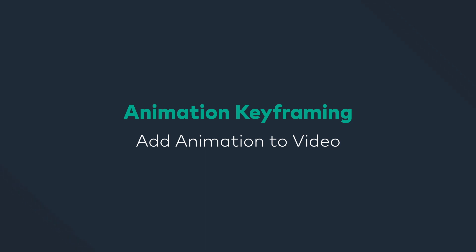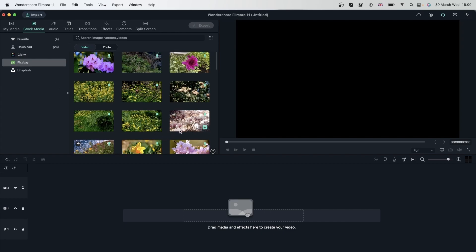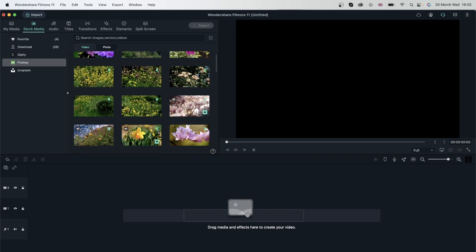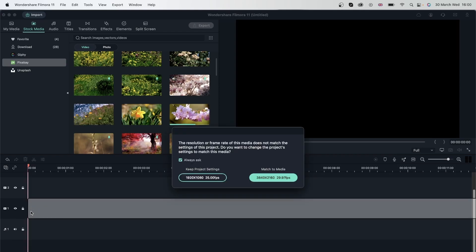Let's take a look at how we can animate our videos. Let's go ahead and get some videos from the stock media panel and we're going to animate these videos instead of just staring at one screen the whole time. Animating your videos is a great way to show it through a new perspective, and you can also use it to keep your audience focused on one thing at a time.